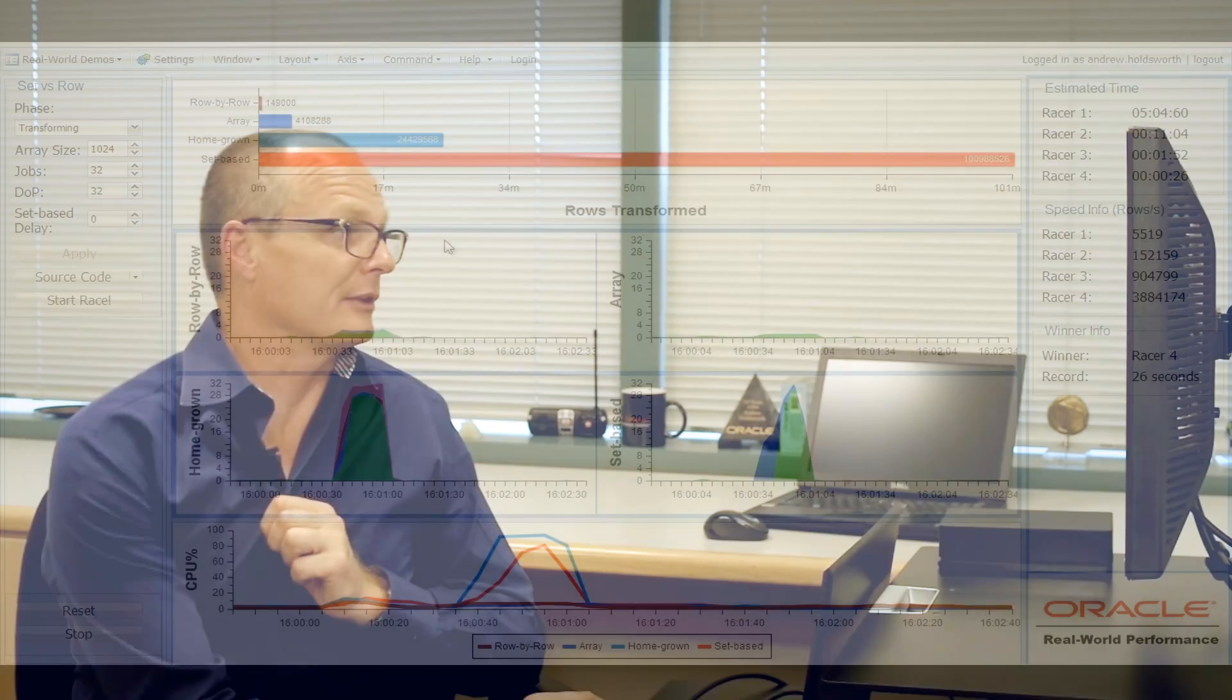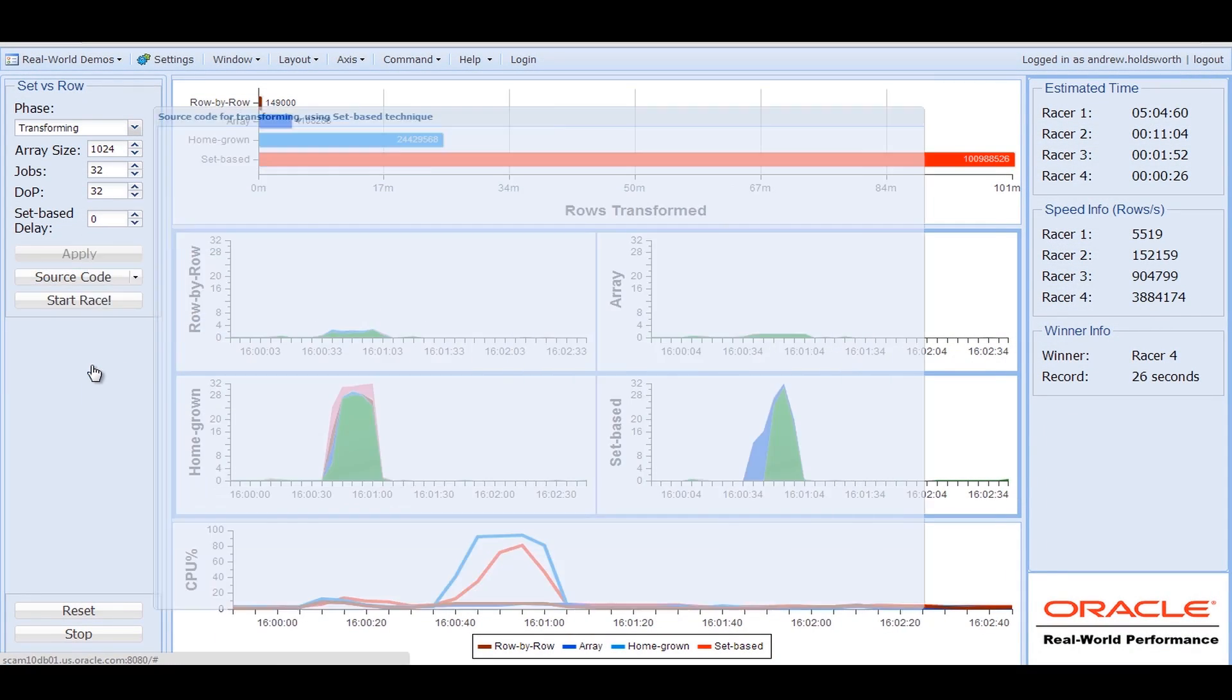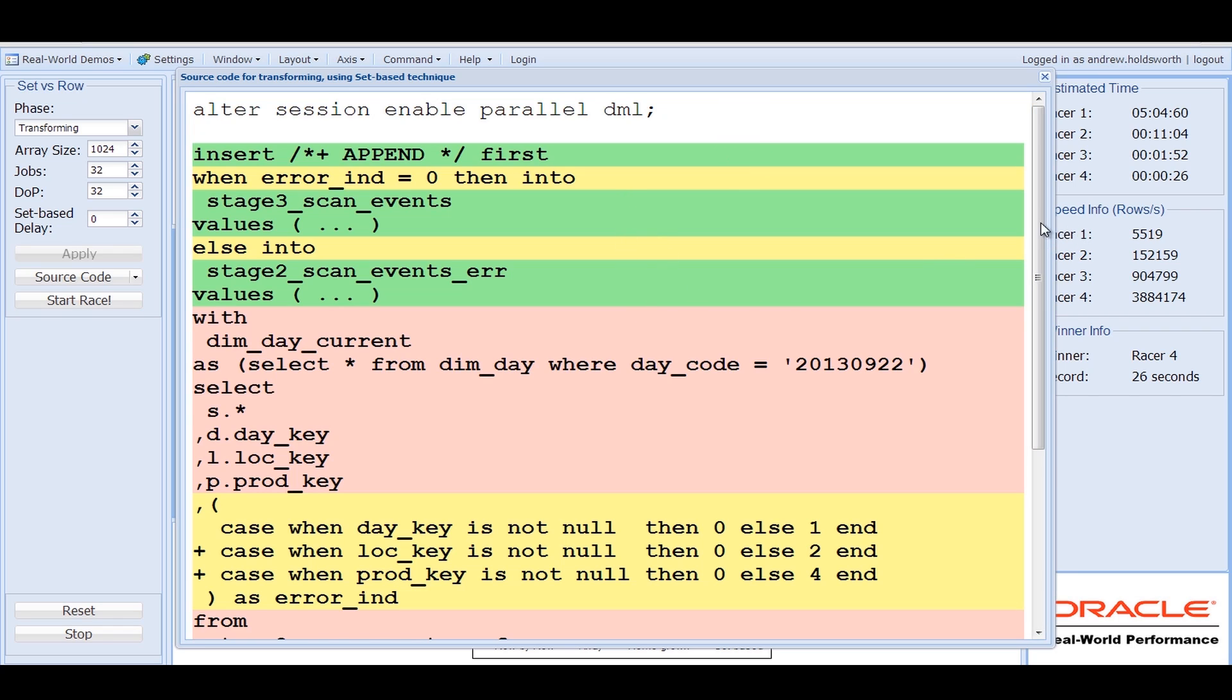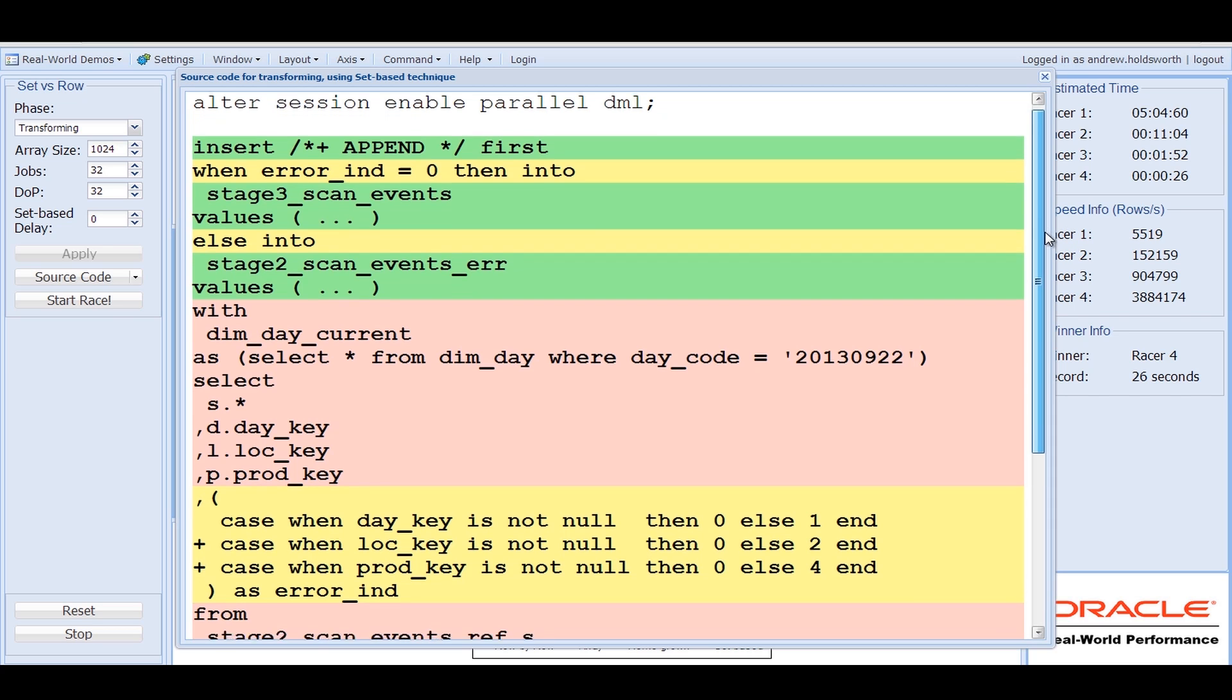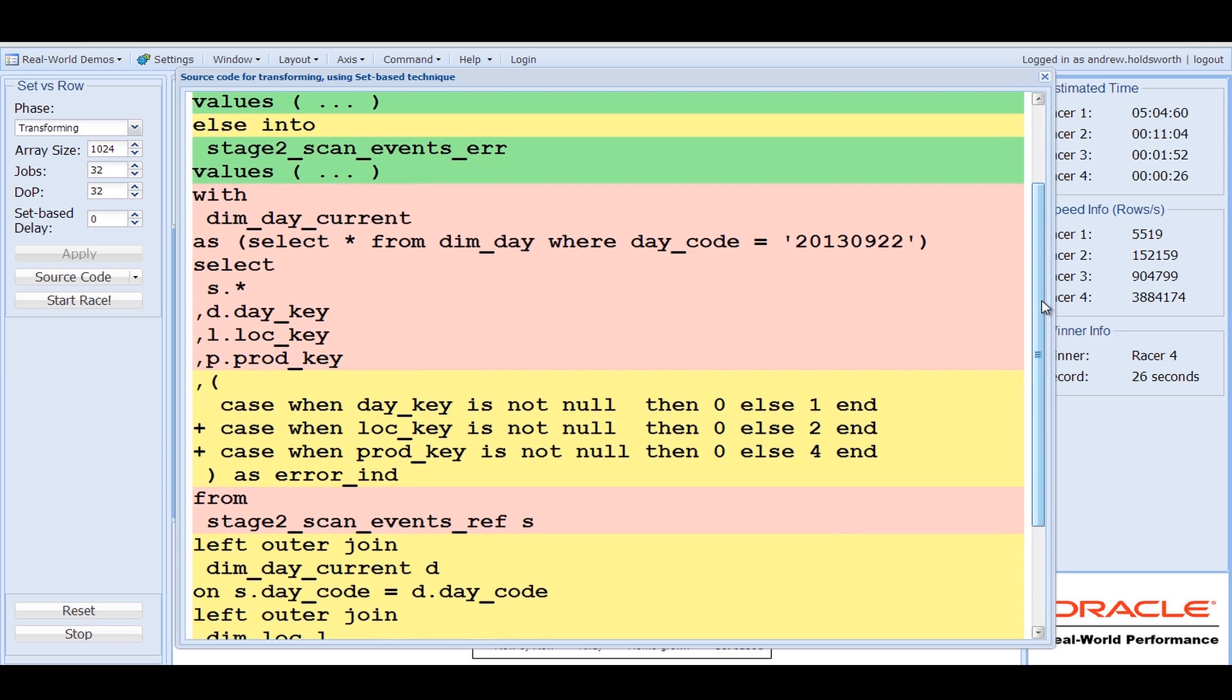The last one I'd like to show you is the set-based programming. You can see that the code is a lot easier. We're using the insert technique, and we've got conditional logic associated where it goes. What we're starting to do is we're starting to build pipelines.